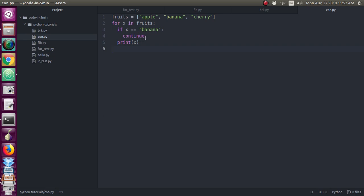The continue statement will skip whatever statements are given after it for the current iteration only. So print x — even if you have 10 statements after continue, they will all be skipped for the current iteration. In this example there is no print statement executed after the continue, so banana will not be printed, but it will go to the next iteration. In the third iteration, cherry is given: cherry is not equal to banana, so it will come to the print statement and cherry will be printed.